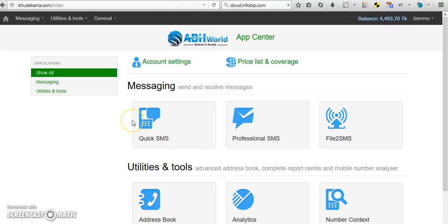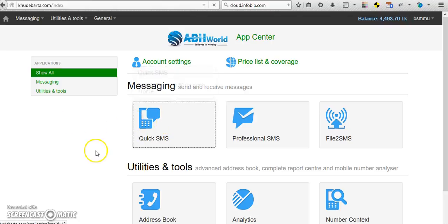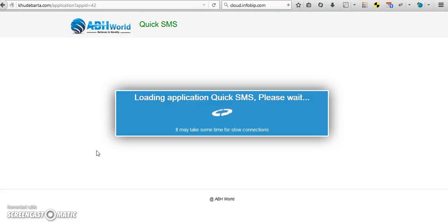Now after login your panel with your username and password, click Quick SMS to send single SMS.